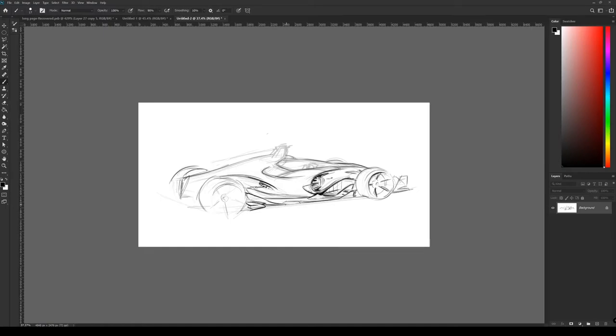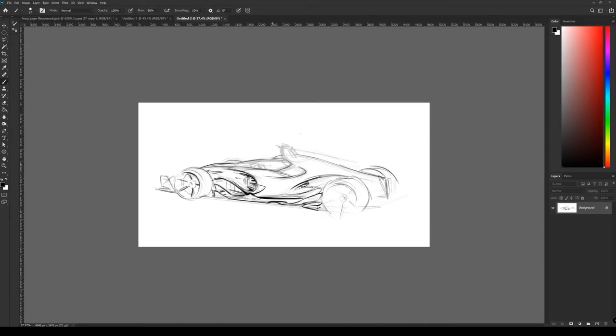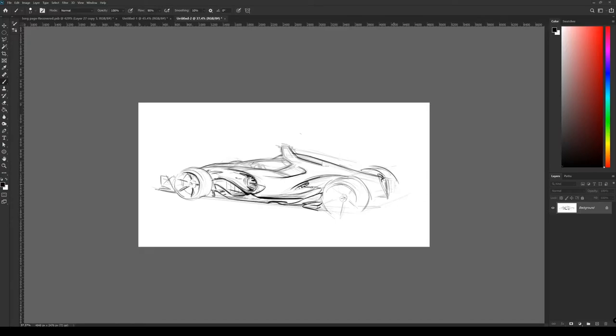So here I'm blocking in the main shapes of the wheels of the car and trying to have some semblance of perspective when I'm doing it, even though it's not perfect and I haven't really drawn any perspective lines. I'm just doing it a bit by winging it, a bit by ear as they say.